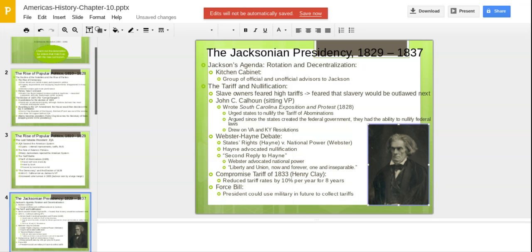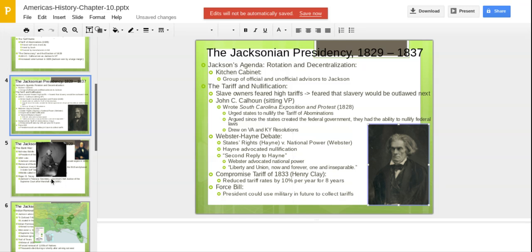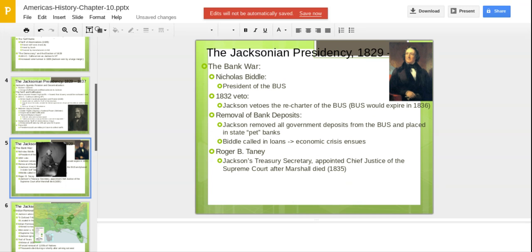What we got was a compromise tariff. Henry Clay — good at compromises — reduced tariff rates by 10 percent per year for eight years as a way to mollify the South and keep them calm. But they introduced a force bill, similar to what the British did in the Road to Revolution days, which said the president could use the military to collect tariffs if the South didn't feel like paying them. You're already starting to see what some would argue are tyrannical tendencies from Andrew Jackson.